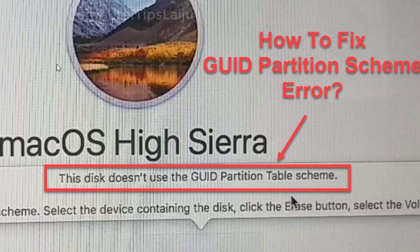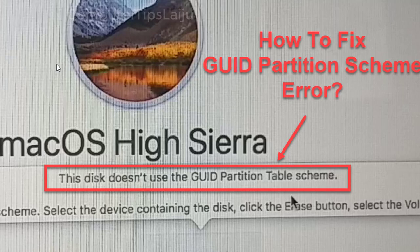Hi guys. This disk doesn't use GUID partition table scheme. How to fix this problem during Mac OS X installation?